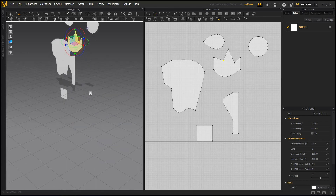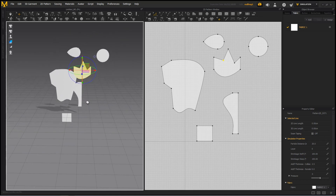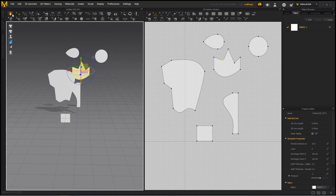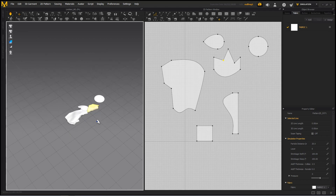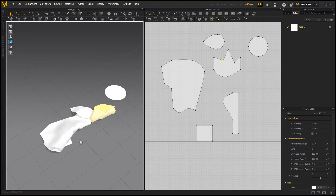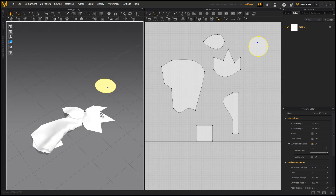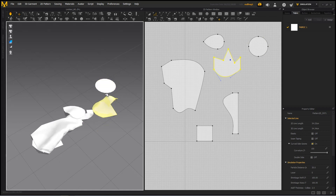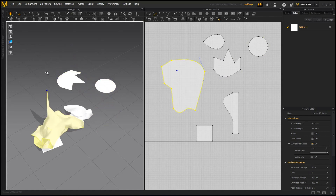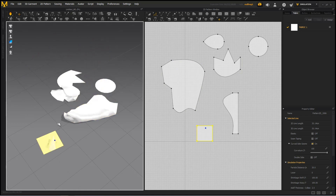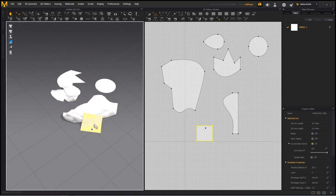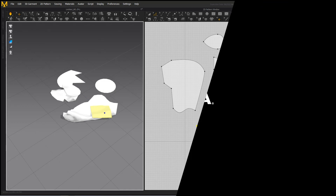Now, if we go to our 3D window and press the Simulate button, you will notice that the fabric starts simulating and being pulled by gravity. At this point, we can start interacting with the garment by just left mouse clicking and dragging it. Alright, let's have a look at how we can block out our curtains in the next chapter.